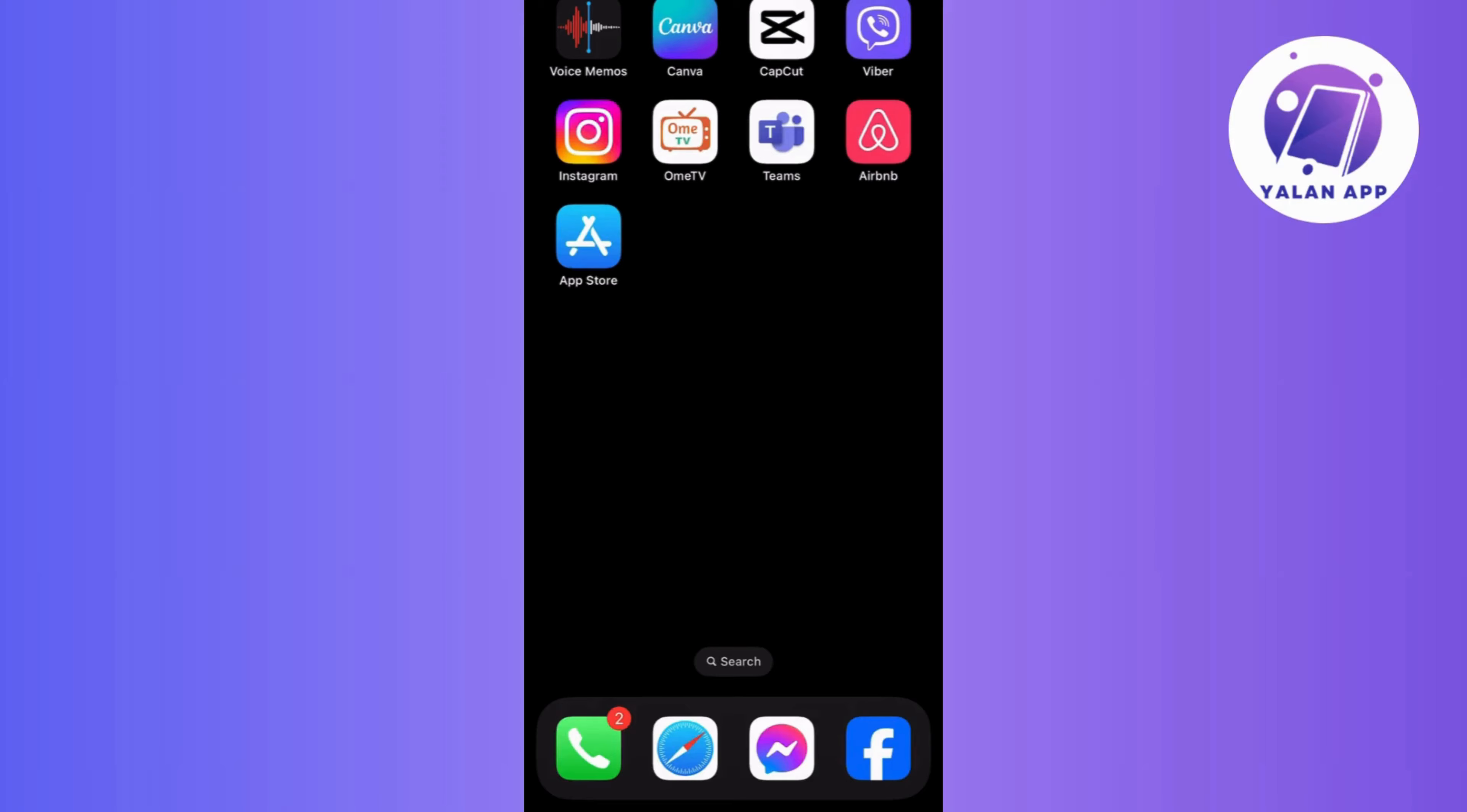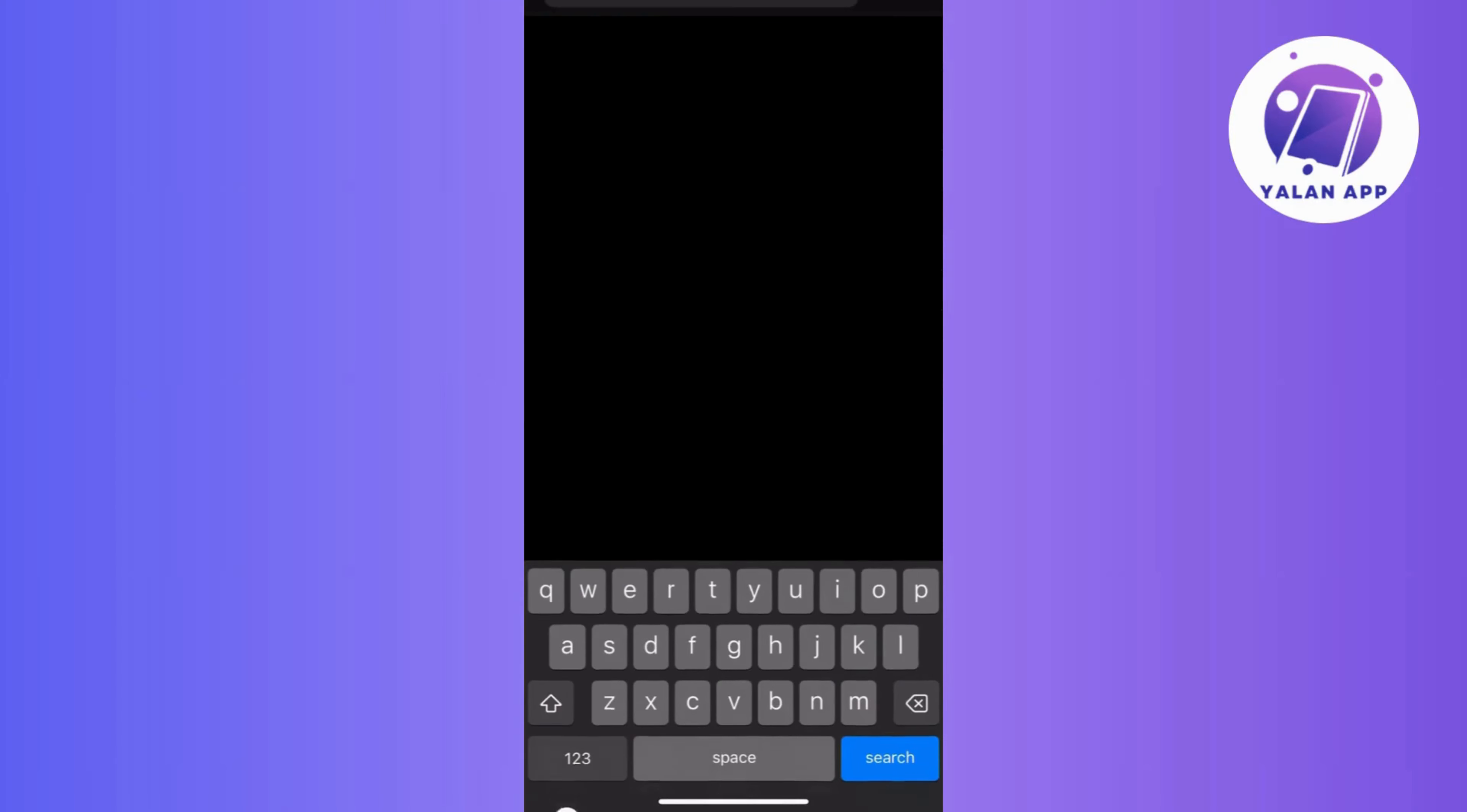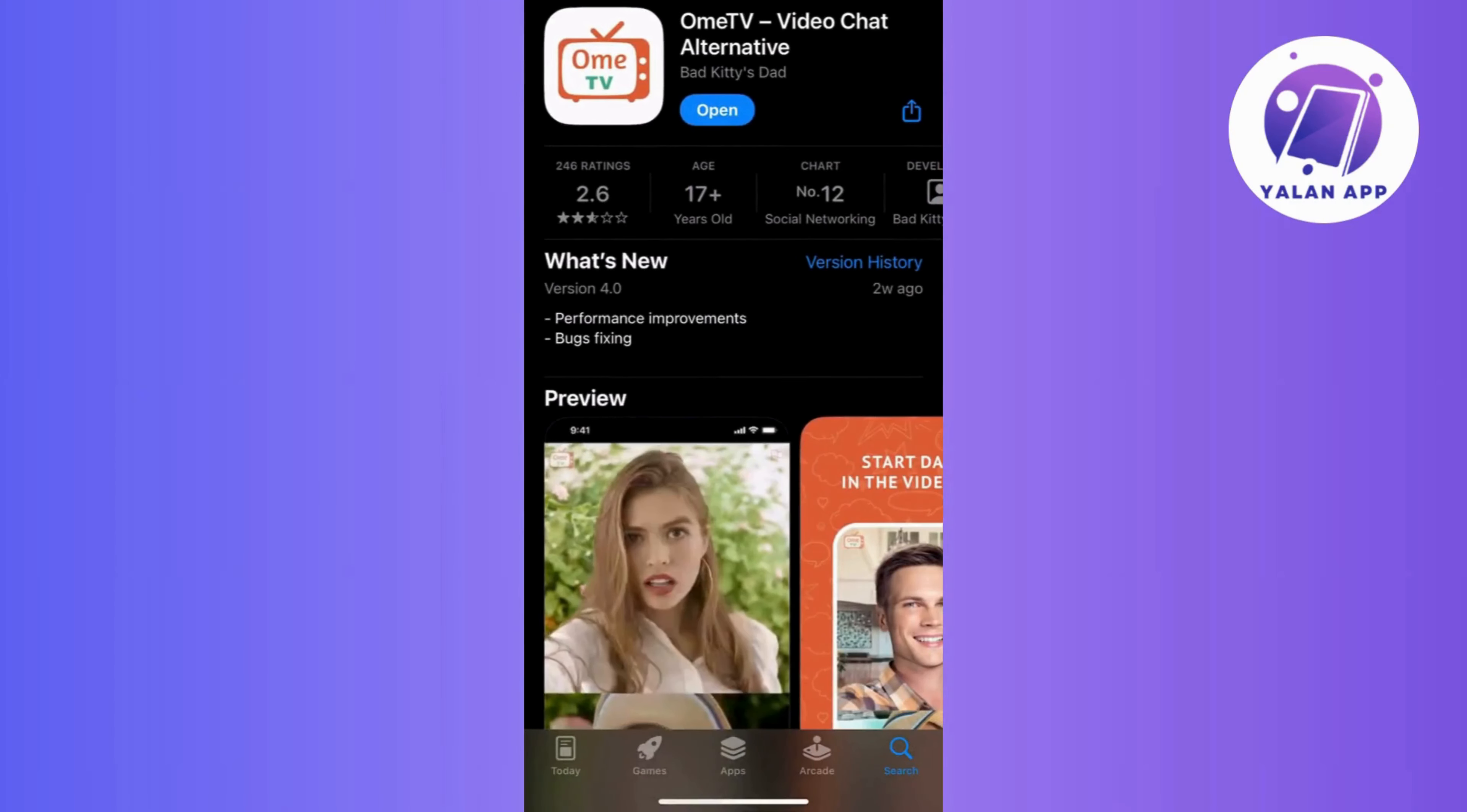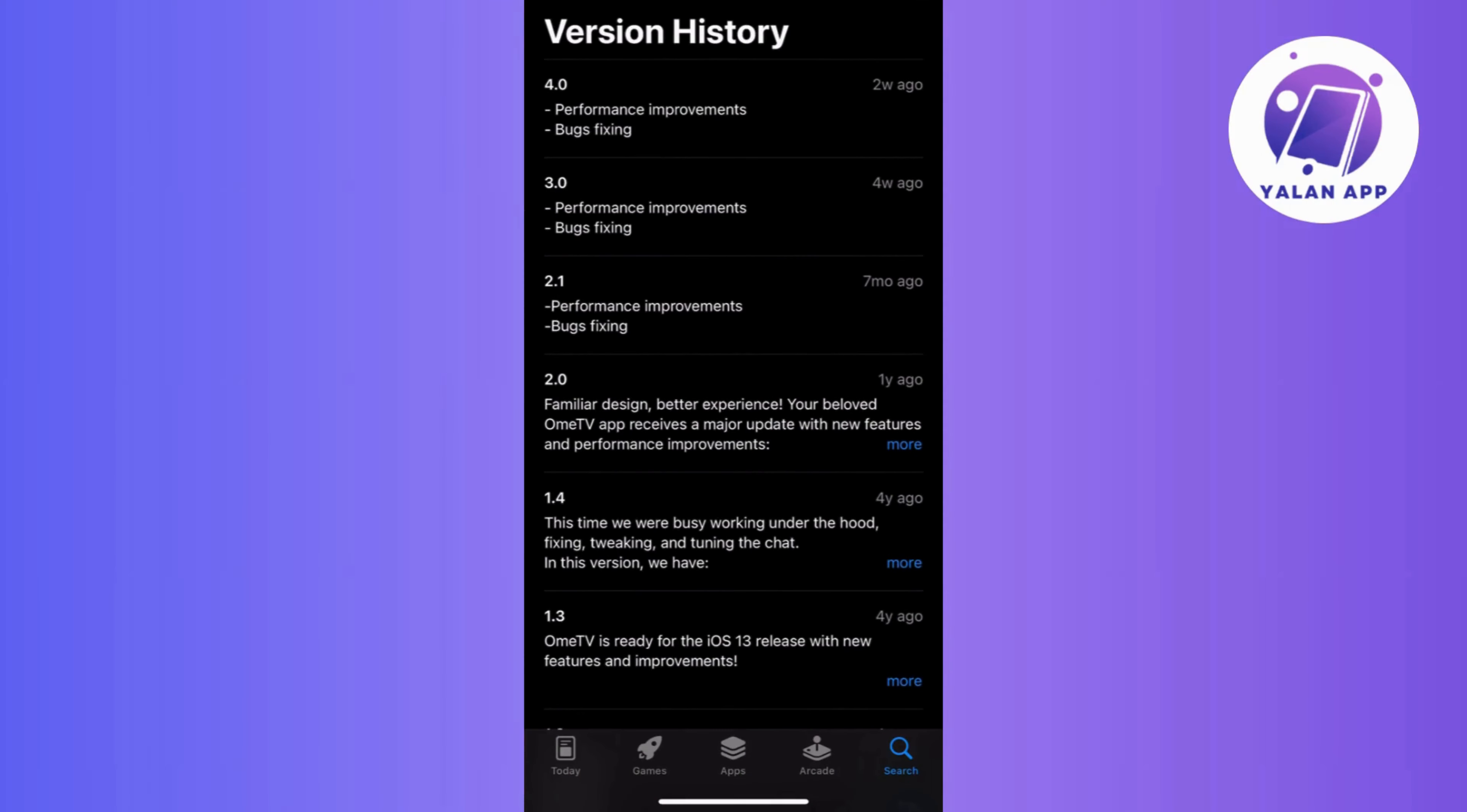Moving on to the app again, ensure that it's updated to the latest version as developers often roll out updates to fix bugs and enhance functionality. So, just go check it on your App Store or Play Store and install updates if there is any.